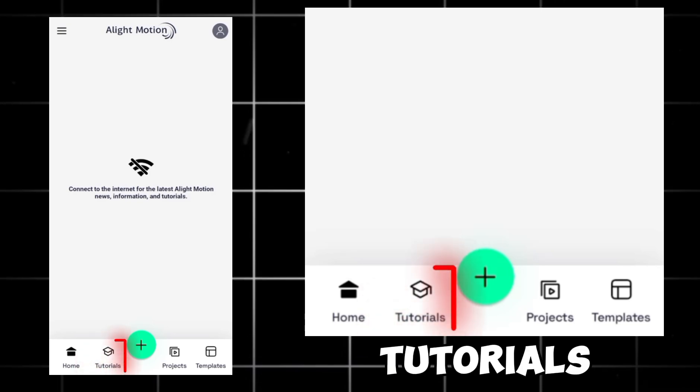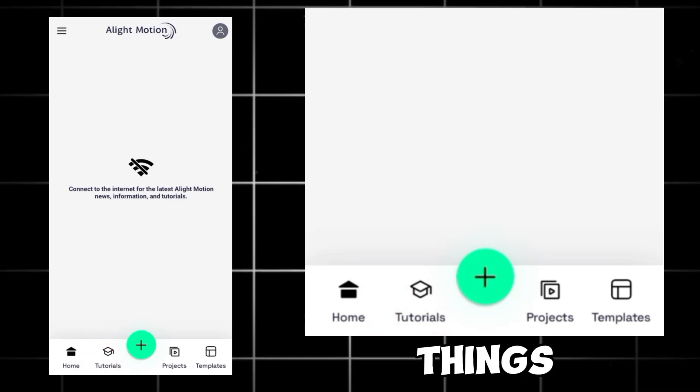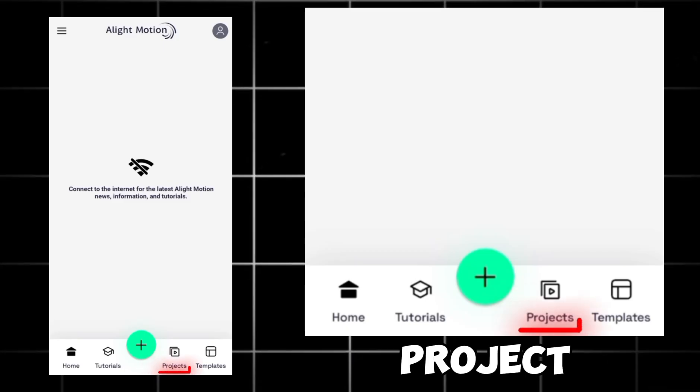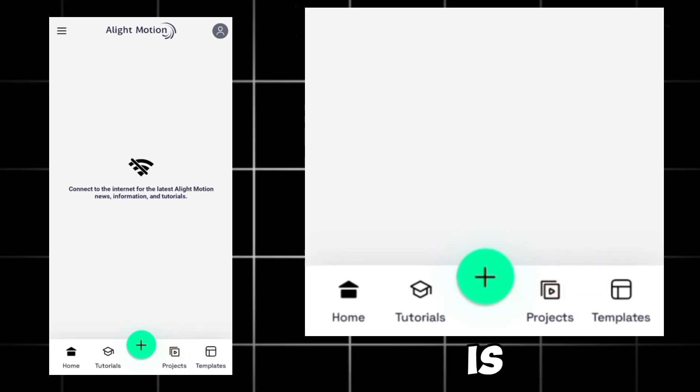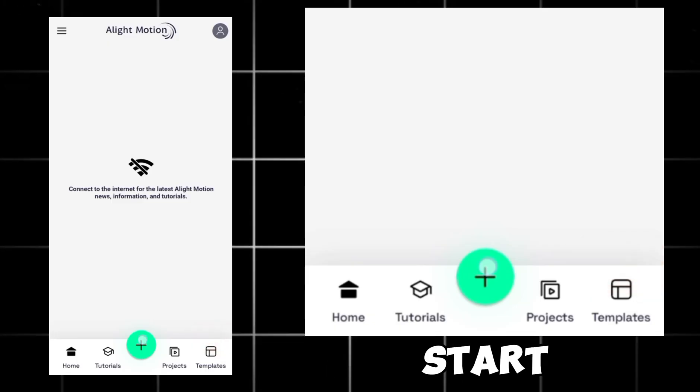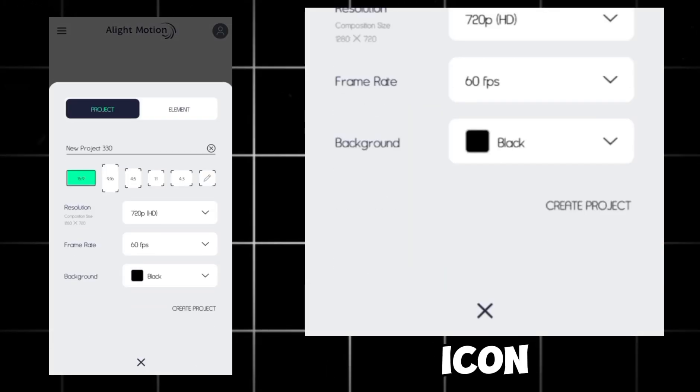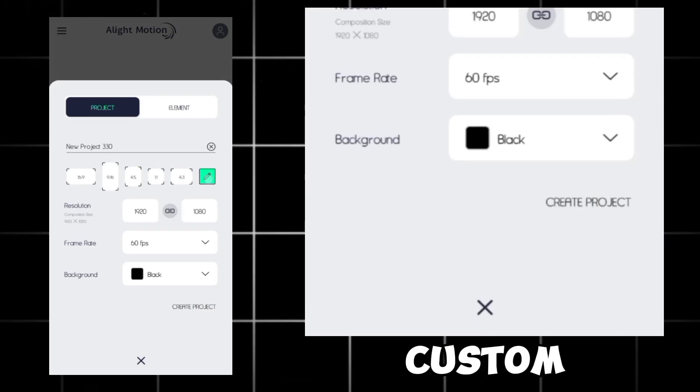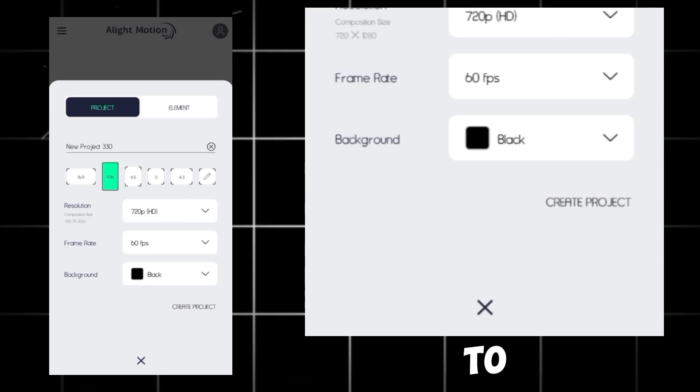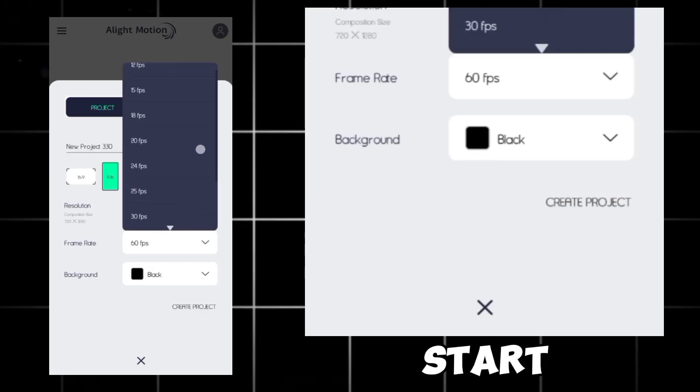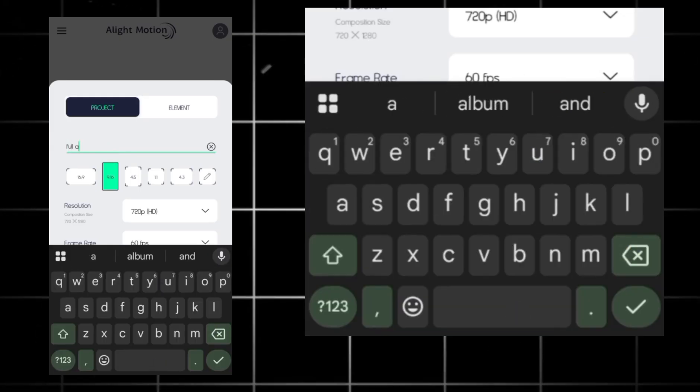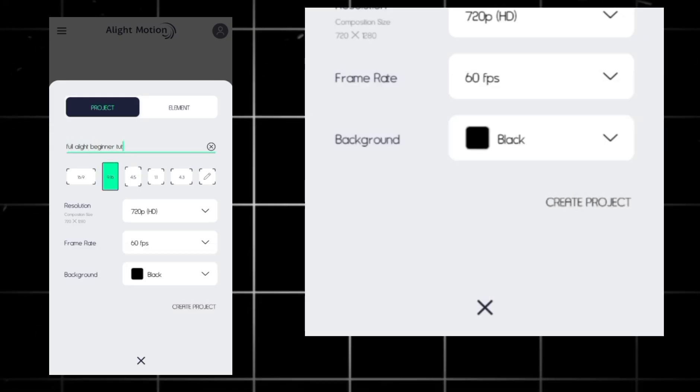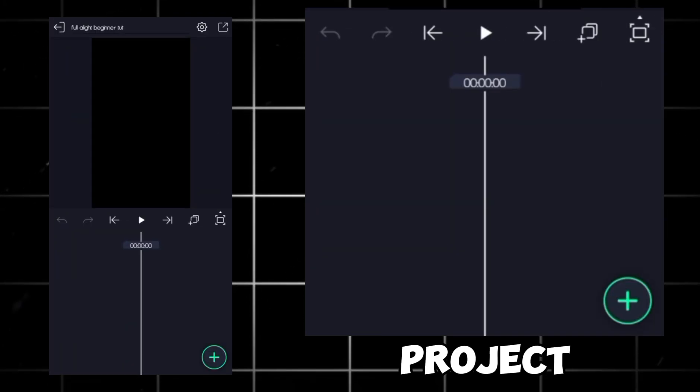Now, here's what the first interface looks like. Firstly, you'll see tutorials. If you ever get lost or want to try new things out, you can learn from there. Then you'll see the project. This is where your edits are saved automatically, and next is templates, basically where presets are saved automatically. Now, to start a new project, just click that plus icon. Then you can pick your aspect ratio or make a custom one. Then you'll set the resolution and frame rate to any one of your choice and background color. Most editors start off with black. Don't forget to rename your project. Then hit create project.